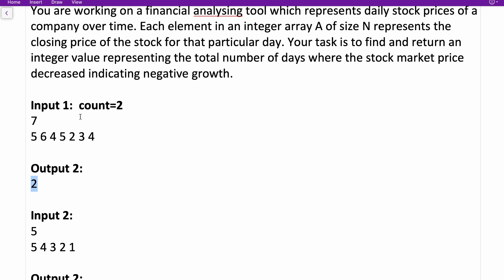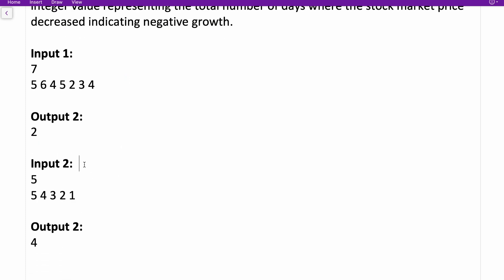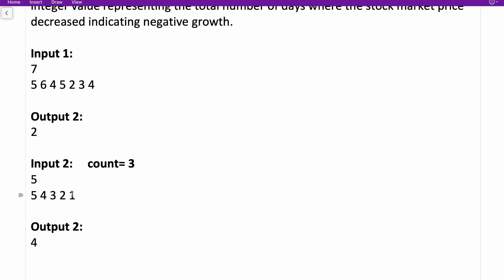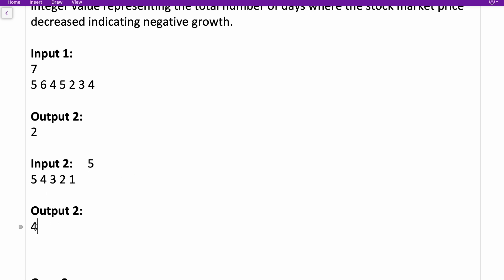In the second example, we take count equal to zero initially. On the first day stock price is five, then it decreased to four — count increases. It decreases again to three, then to two, then again decreases — adding each day to the count variable. There were a total of four days on which the stock price decreased from the previous days, so we return four.